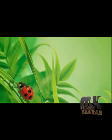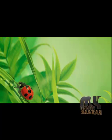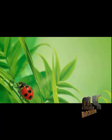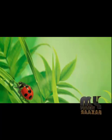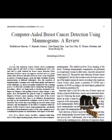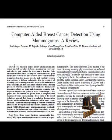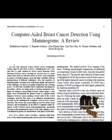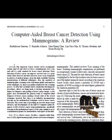Welcome to myproductbazaar.com. Let me see about the process: Computer Aided Breast Cancer Detection Using Mammograms Overview. Let me see the abstract of the process.